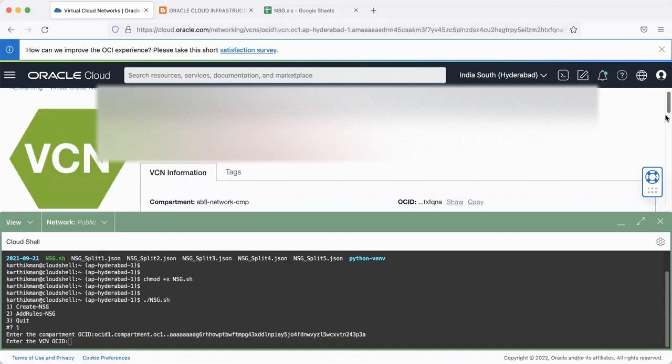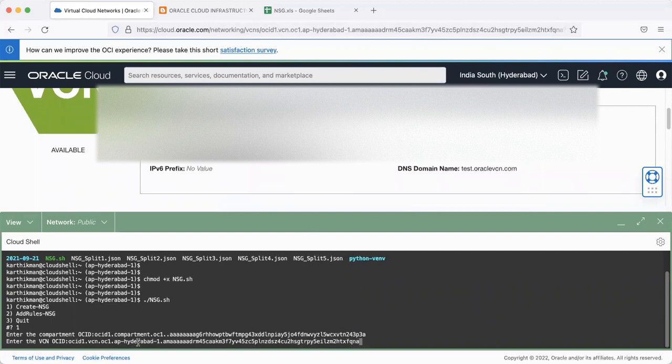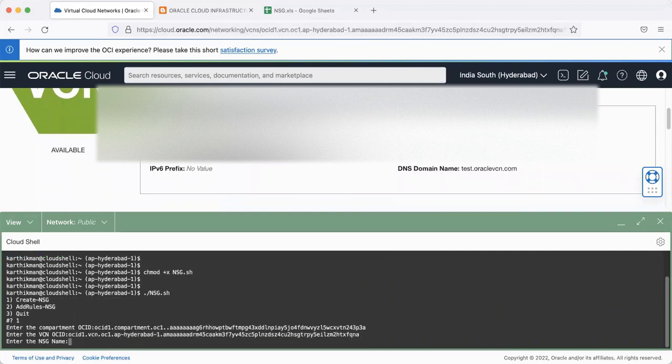Let me capture VCN ID, enter it here, and give a name, automate.